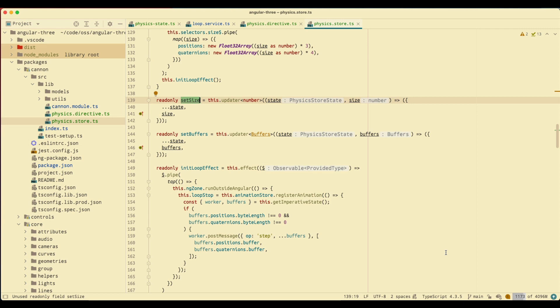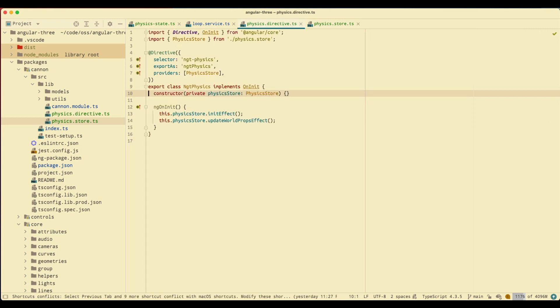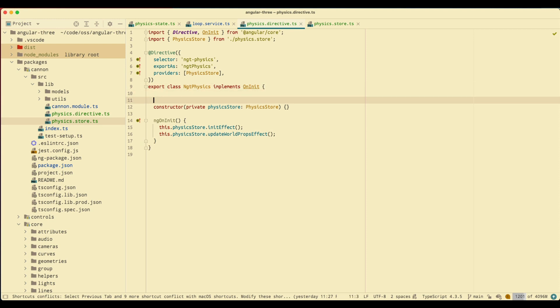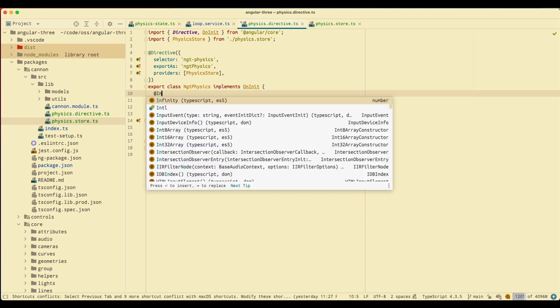Now let's use this set size on the directive to have a complete picture of what we want. I'm going to go to my directive and add an input.